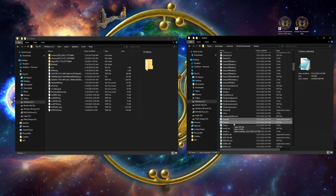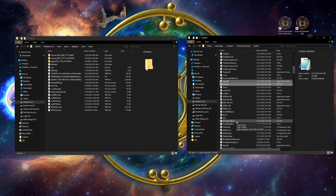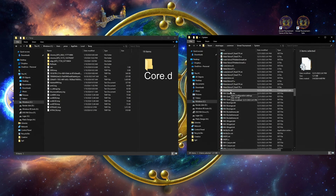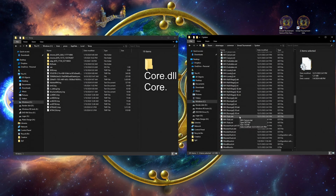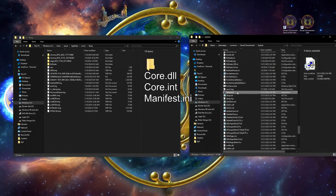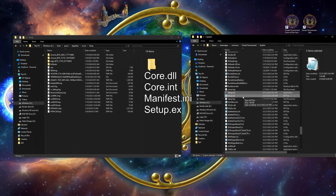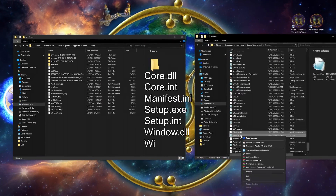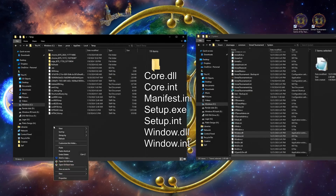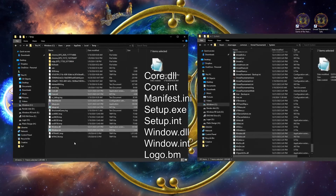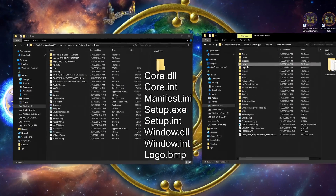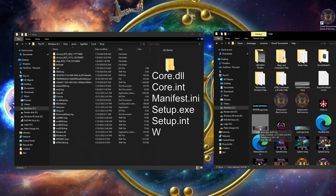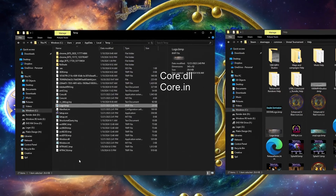Now, in your Unreal Tournament System folder, grab and toss in these secret files: CoreDLL, CoreInt, ManifestInnie, SerpExit, SetupInt, WindowDLL, WindowInt. And don't forget about the logo BMP from the help folder. You are basically assembling an Unreal Tournament clan of files right here.